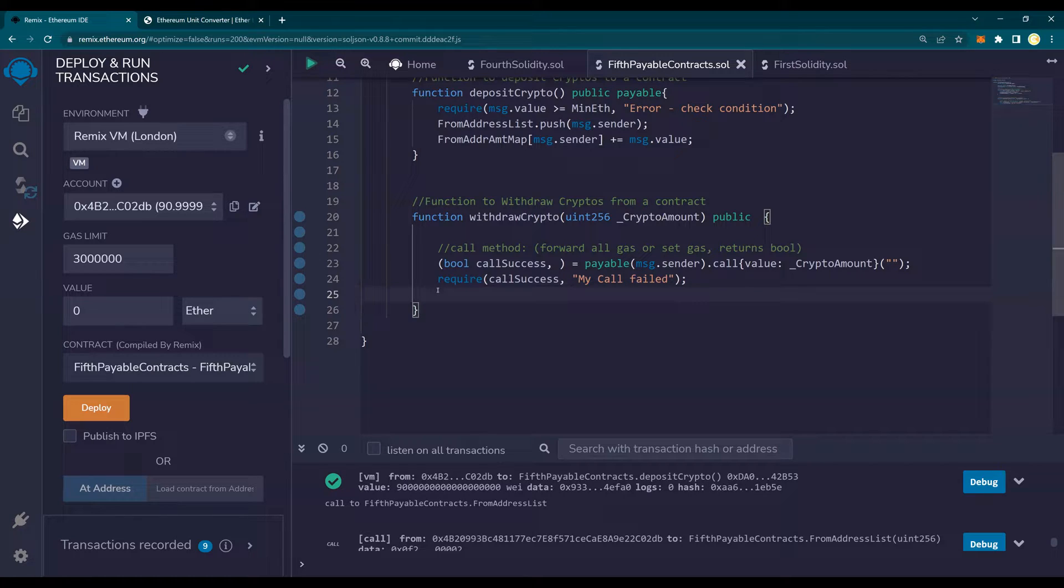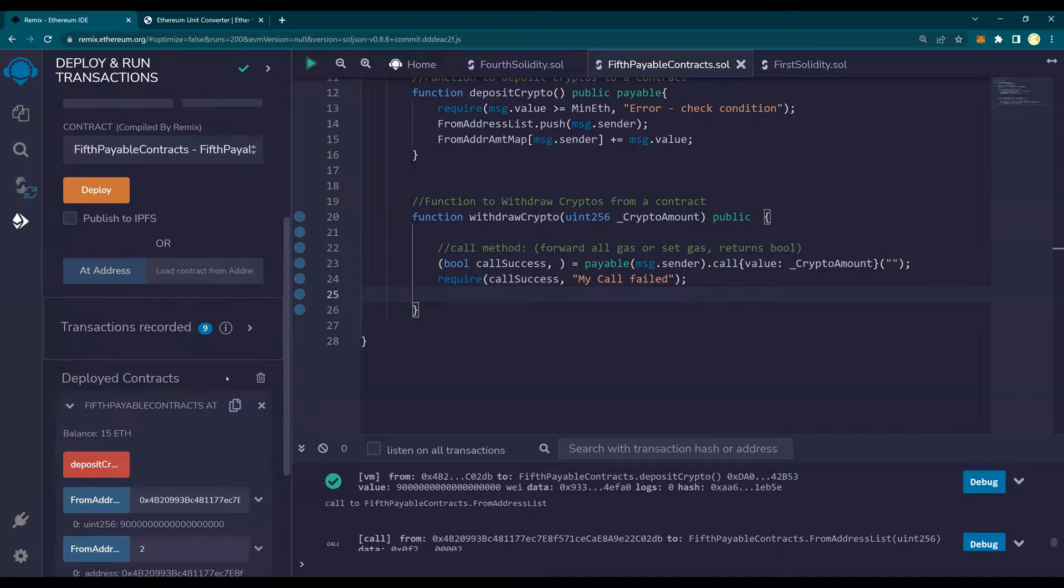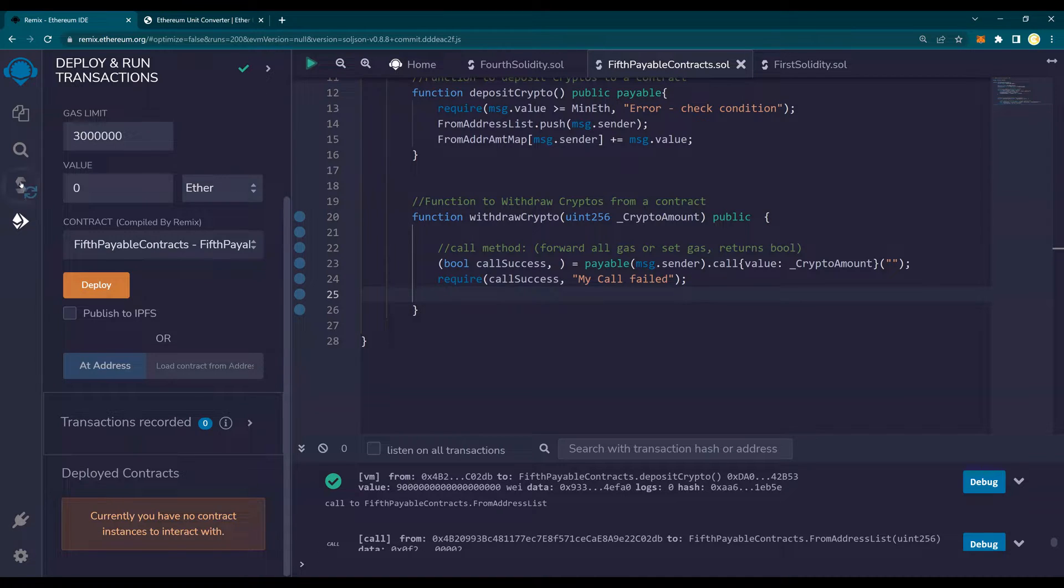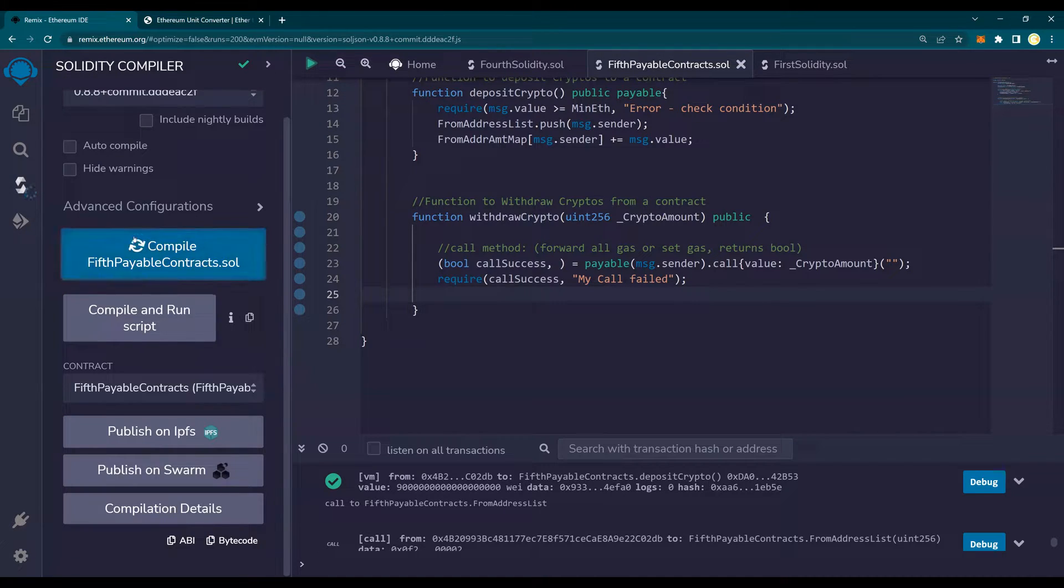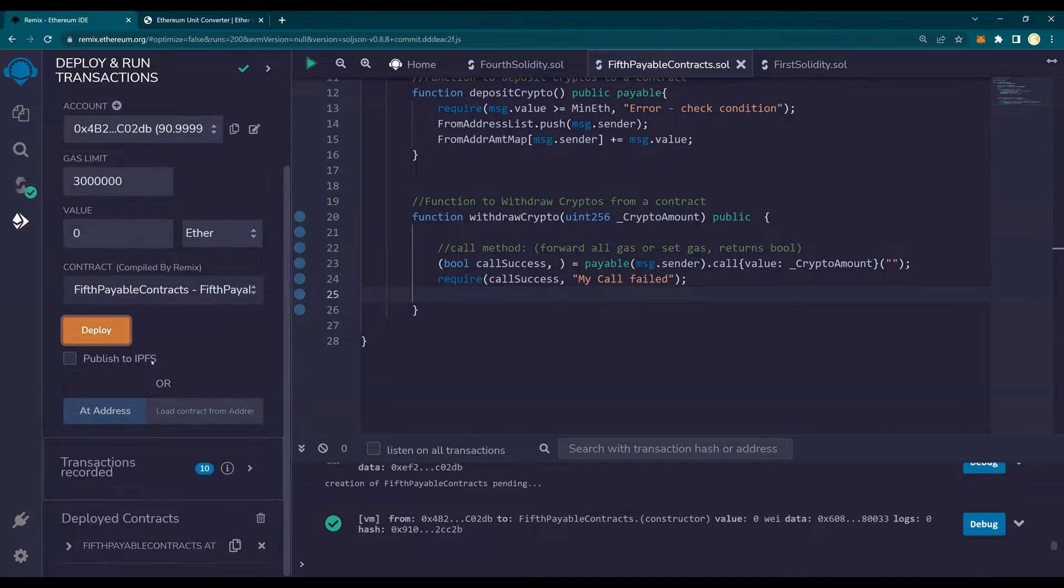So very simple. This is, again, I understand. And as we discussed, there are a lot of loopholes and we will try to fill in as and when we go. For now, I'm just going to delete the old contract, go in, compile, come back, deploy.